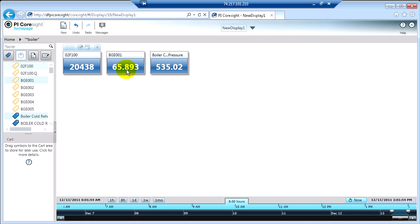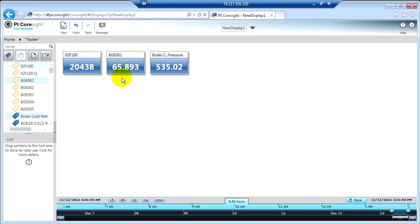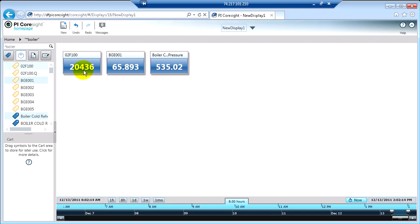And if you noticed, while I was talking, a couple of these values lit up yellow, and then they went back to white. And when the value turns yellow like that, that means it's getting a new update from the PI system. So this is a dynamic updating screen. You can see that I've got my display looking at current time. We're looking at now. So as these values change in the PI system, that will be reflected on the display.